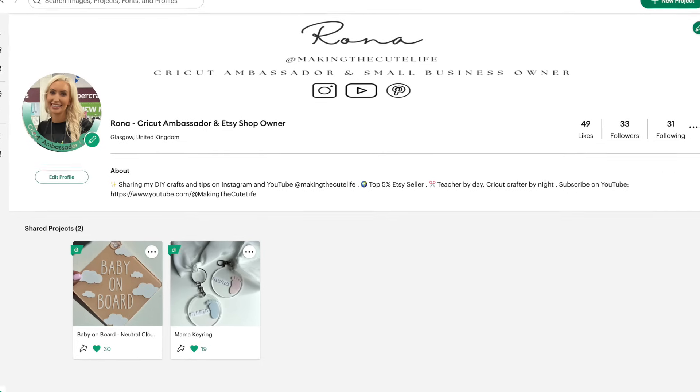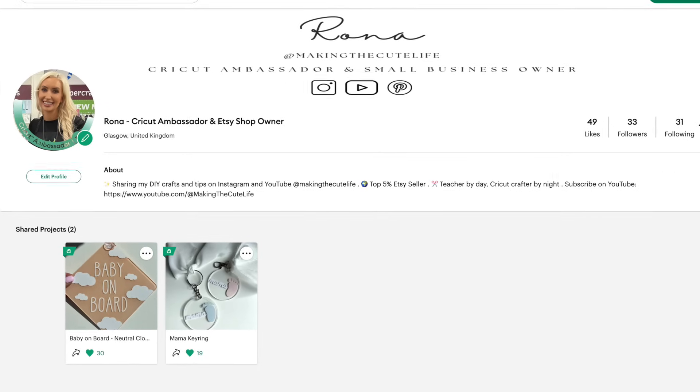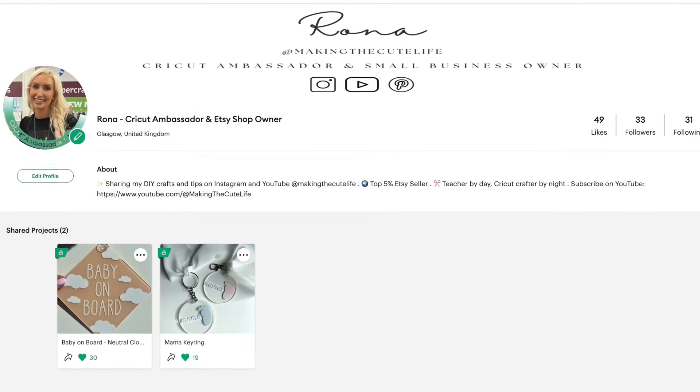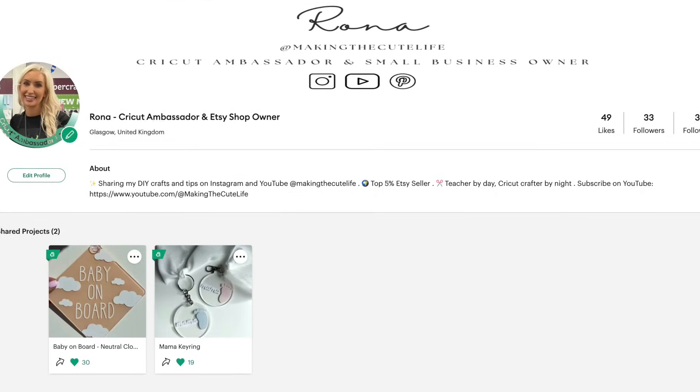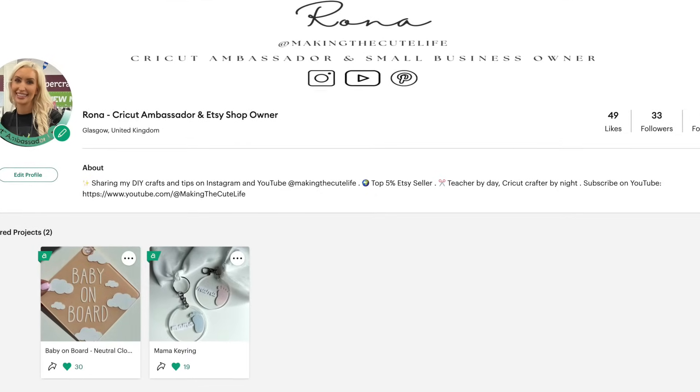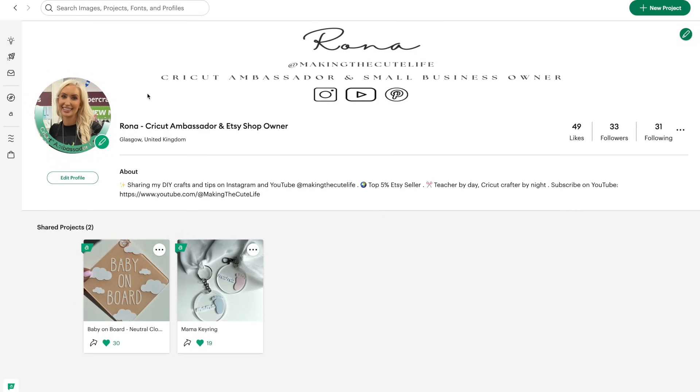But I'm here today as a Cricut UK ambassador sharing how to upload an SVG to Cricut Design Space. Okay, let's get into it.